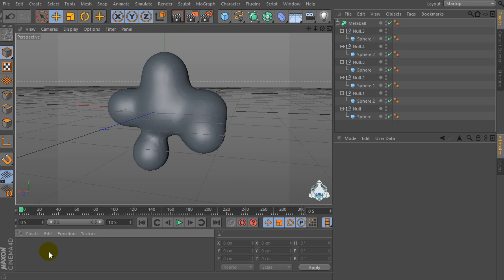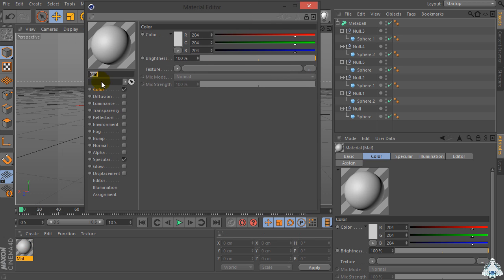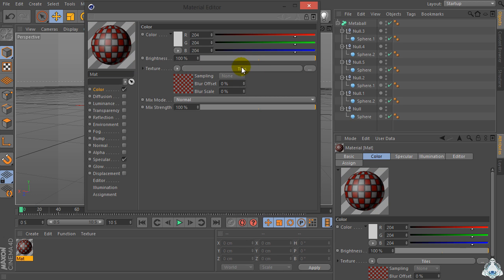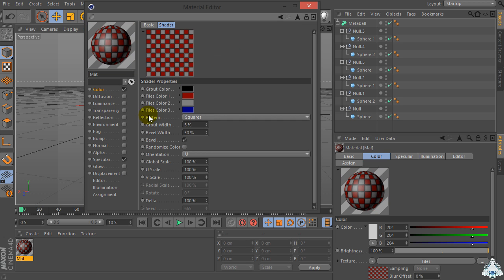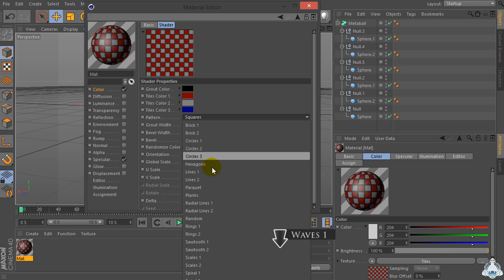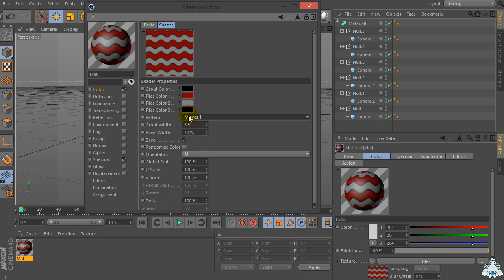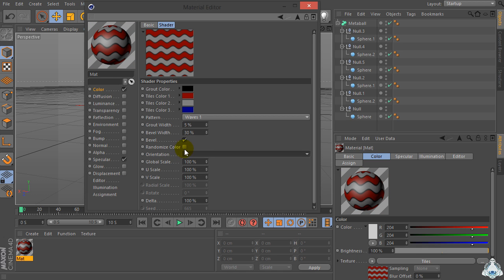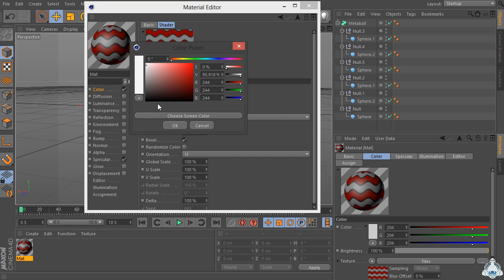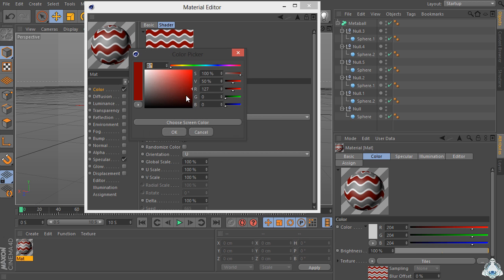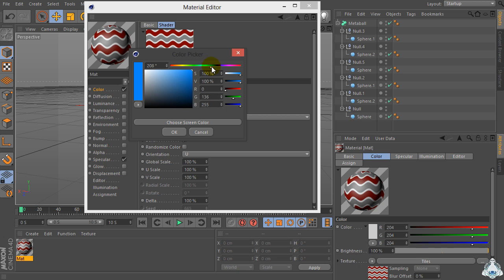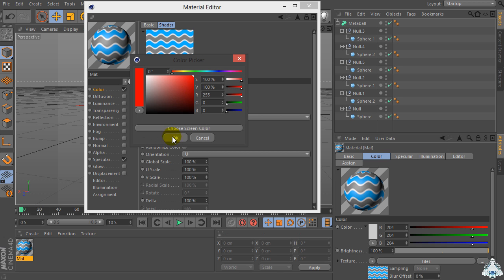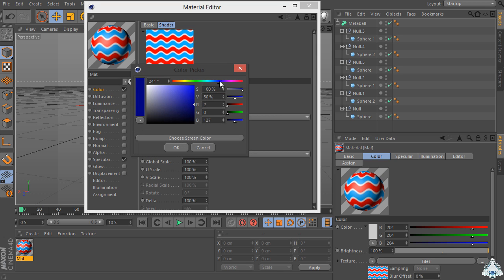Now double-click and let's create a new material. Select color, go to the texture, select Surface and set Tiles. First of all we have to set tile width to 1. Then set orientation to B. Set grout color to white, and tiles color 1 to blue. Tiles color 2 to red, and tiles color 3 to red as well.